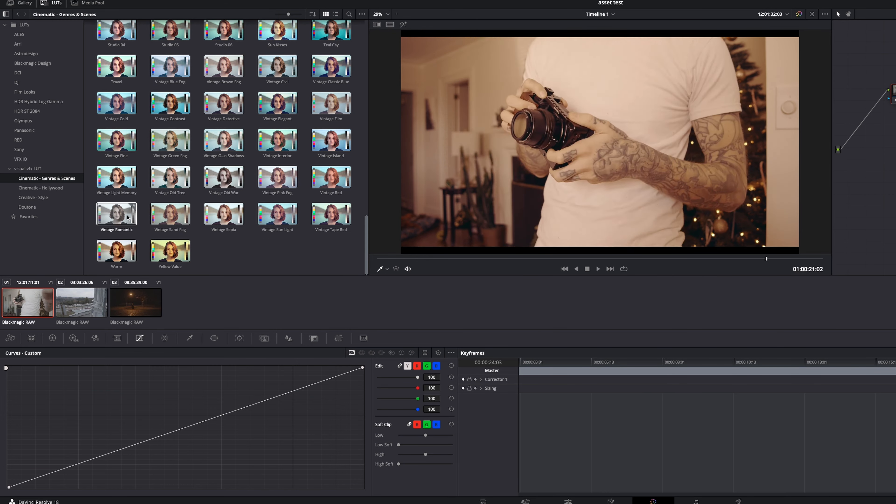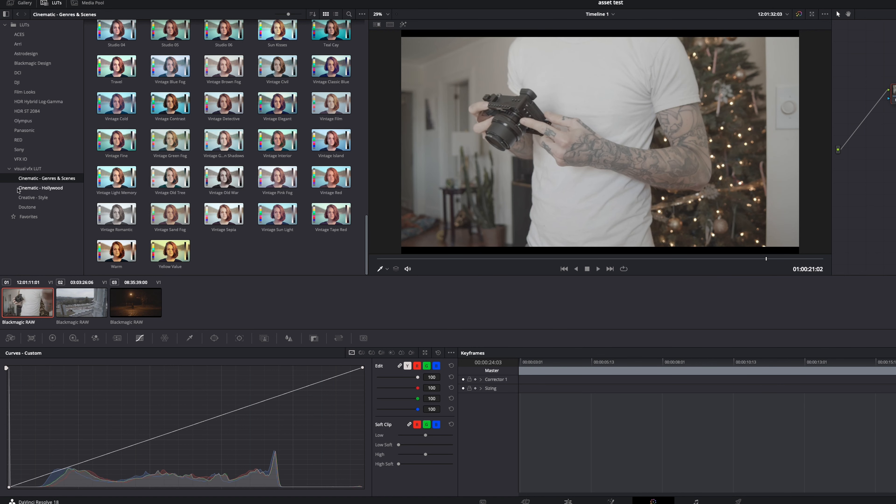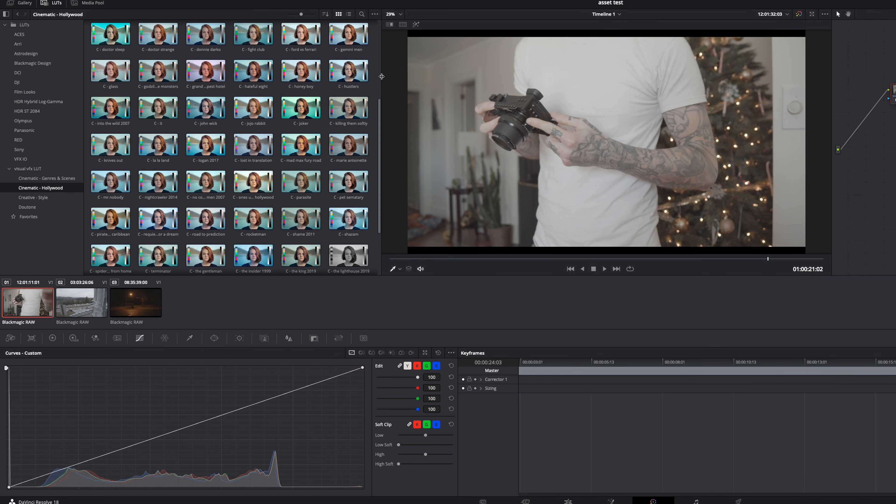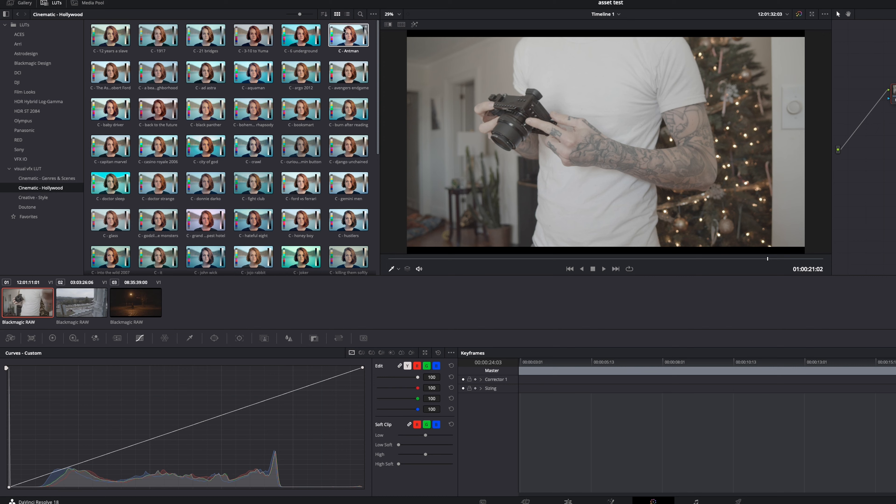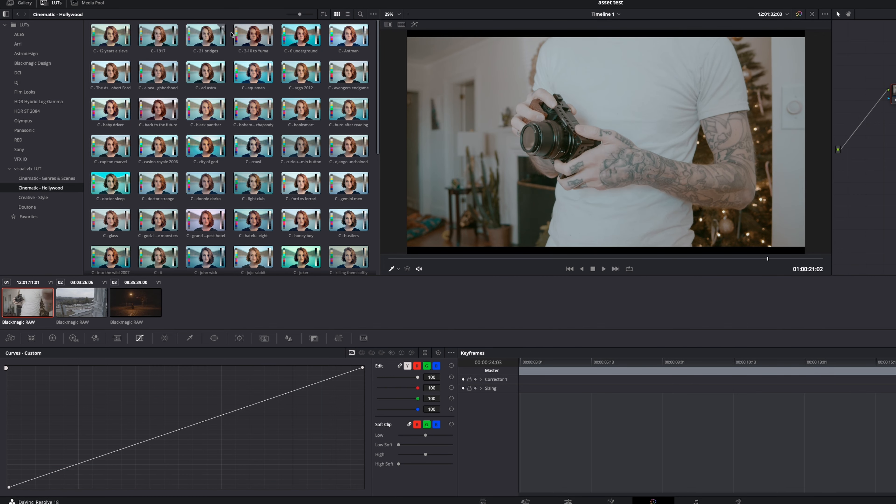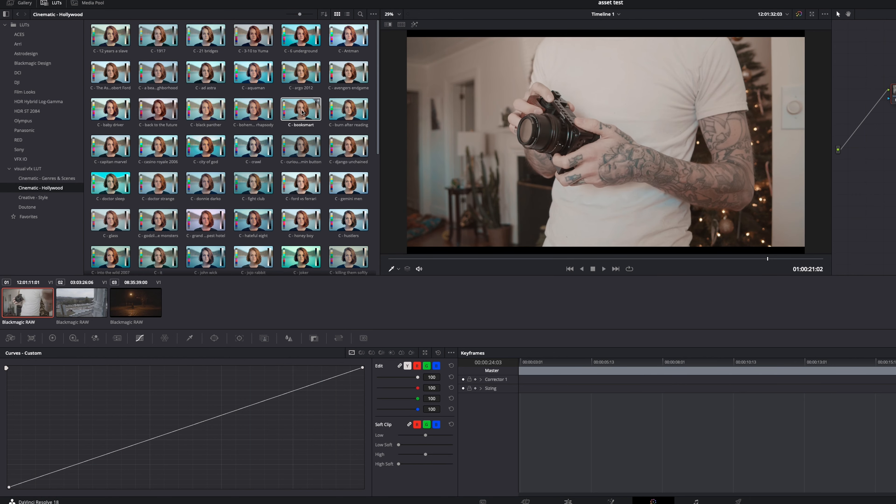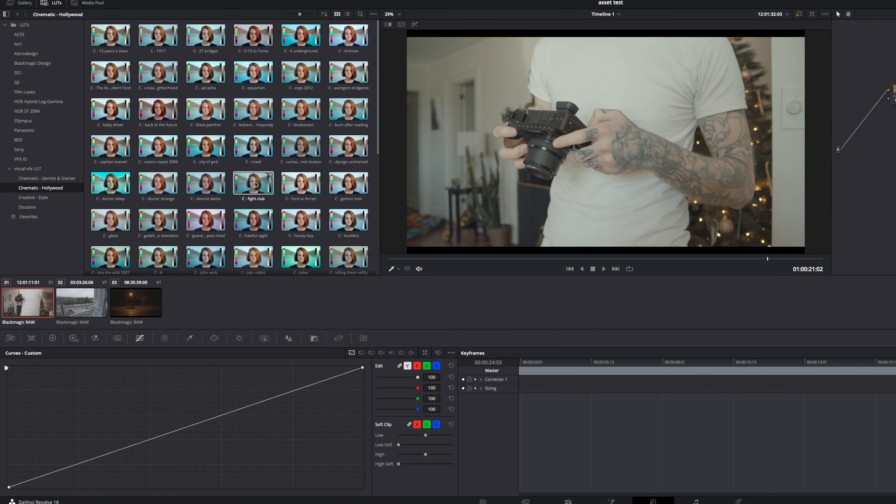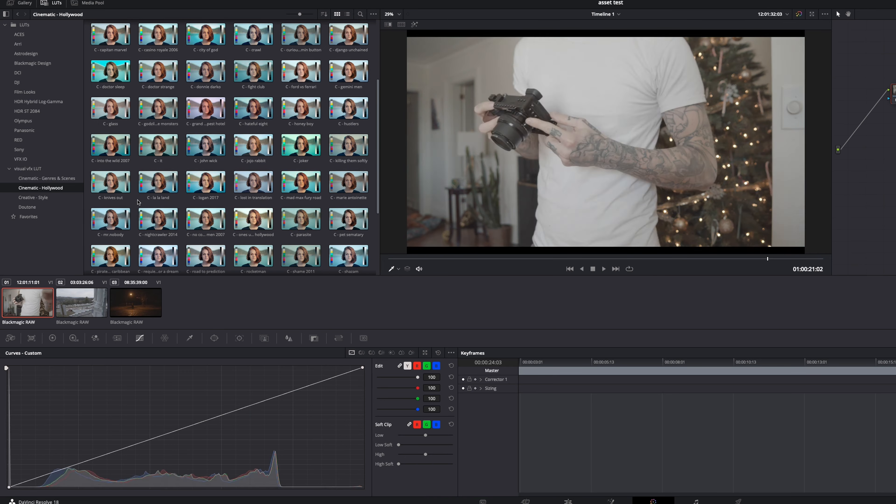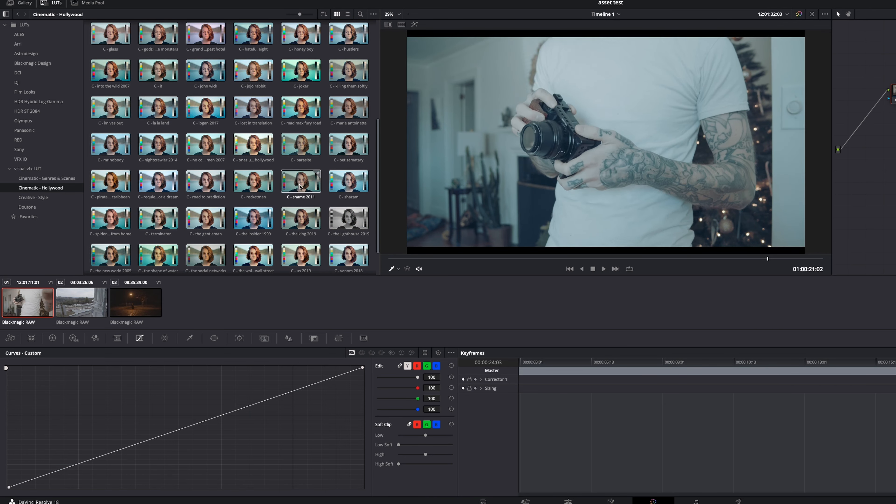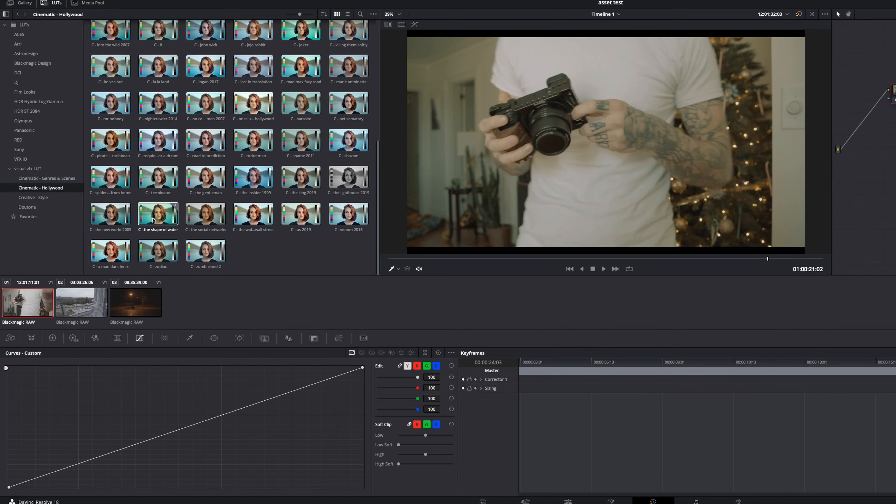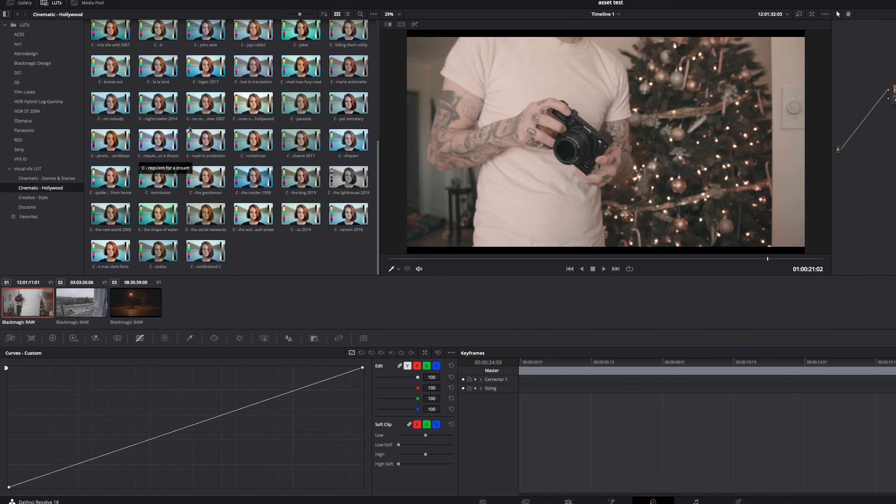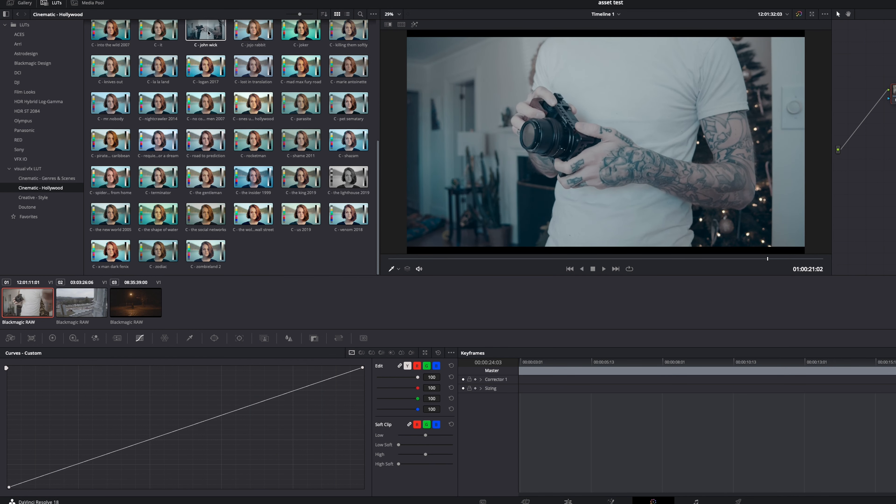The ones I like the most though, are these cinematic Hollywood ones. Now, the reason I like these the most is because they're named after movies and they mimic the look of the movie that they're named after. So when I go here, you have stuff like 1917 look, 21 bridges, Ant-Man, Book Smart, Burn After Reading, Casino Royale, Crawl. If you guys never saw Crawl, it is rad. Dr. Sleep. So you have all of these big name movies, Shazam, shame, the insider, social network and shape of water. Shout out GDT. The new world, Spider-Man far from home. So all of these, if you like the look of those films, you have the look in here already.